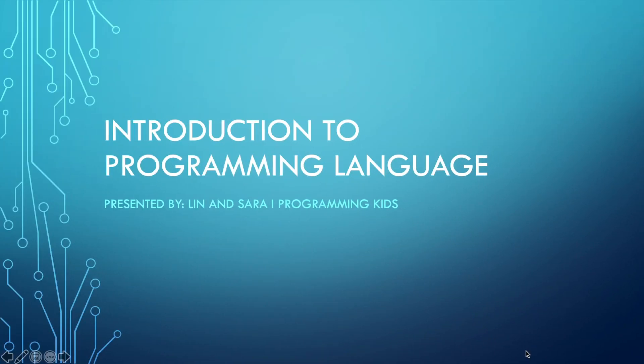My name is Lean, and in today's video I'll be giving you an introduction to programming language. I'm going to be differentiating between programming language and computer program, as well as giving you applications of programming language.